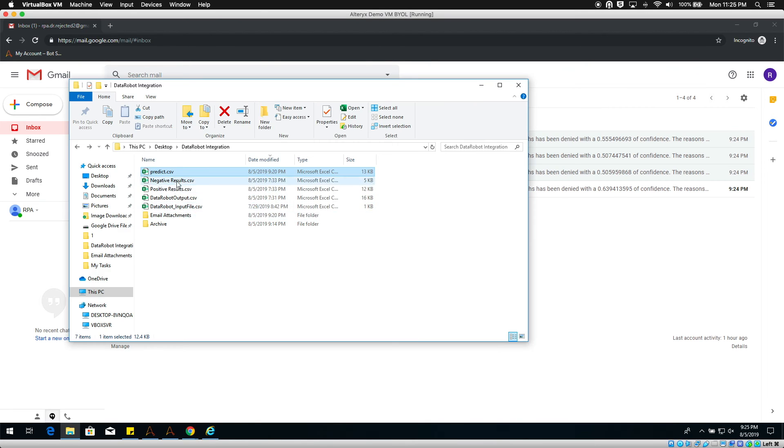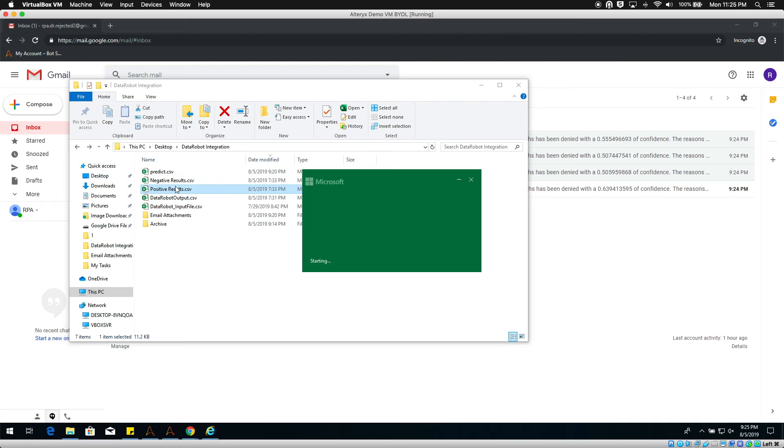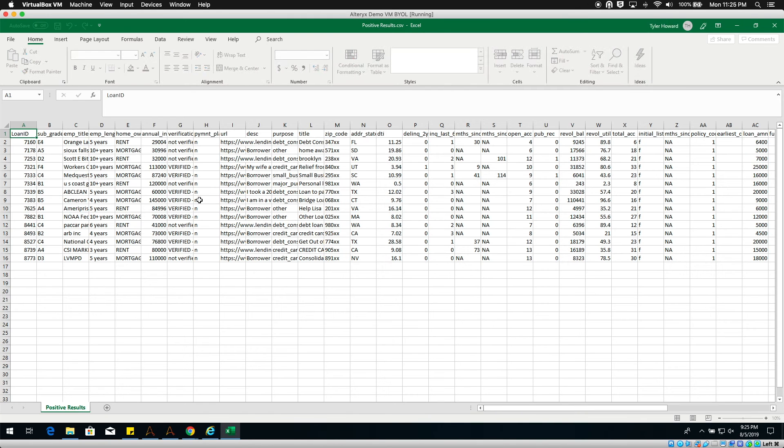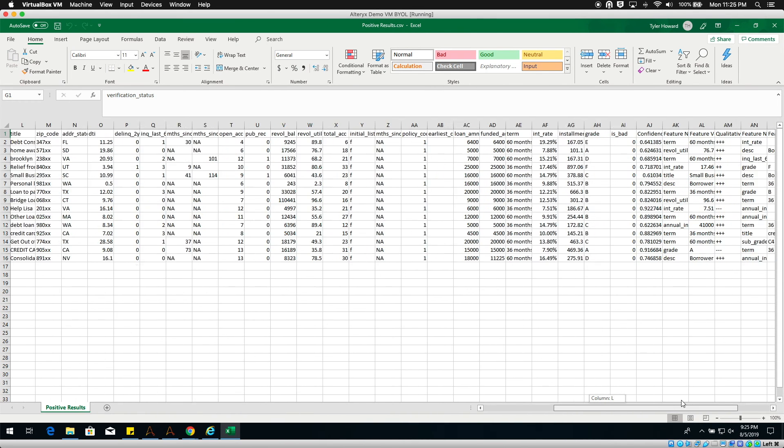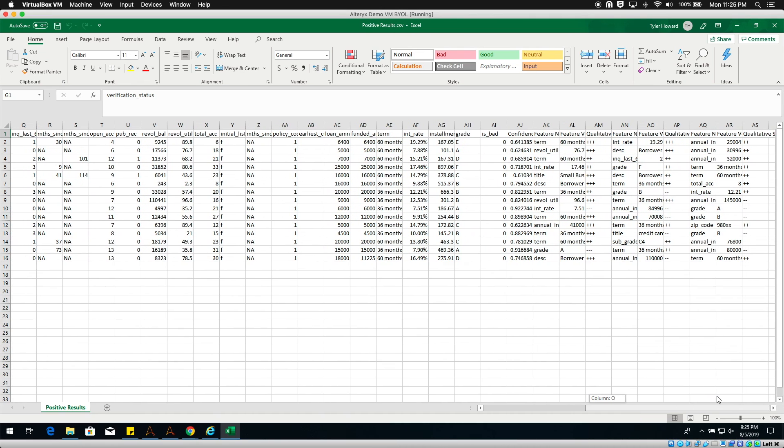When we open the positive results file, we can see all of the original data for each loan along with the prediction and prediction explanations. The same data is included in the negative results file.